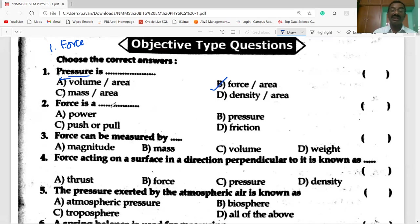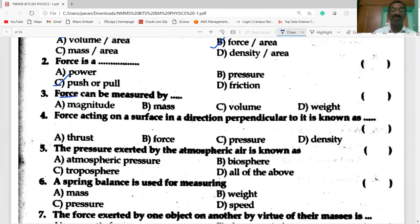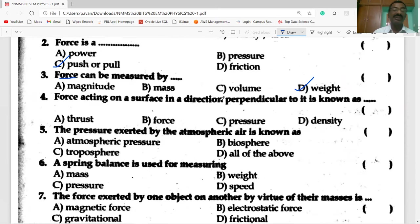Force is a push or a pull. Next, force can be measured by its weight.